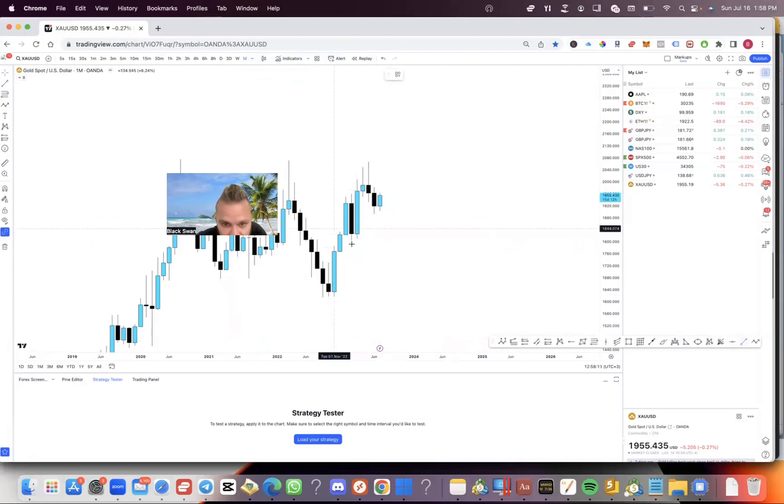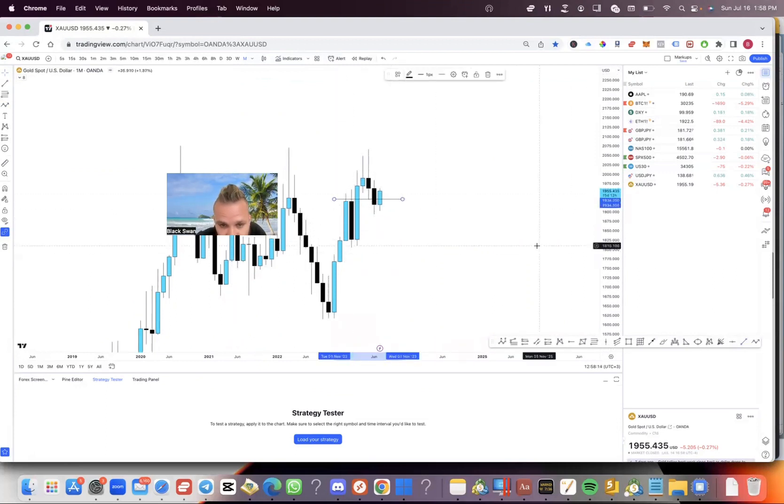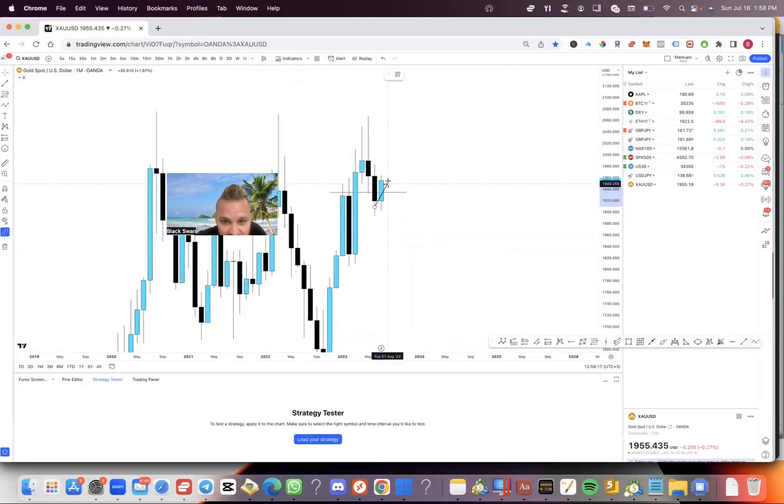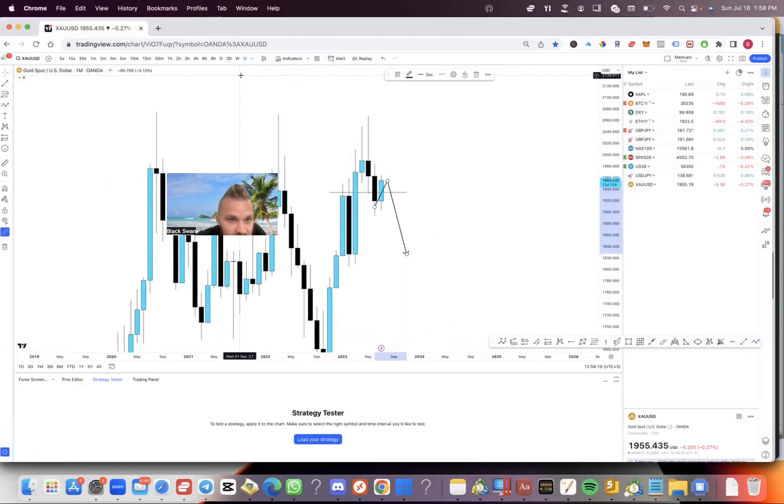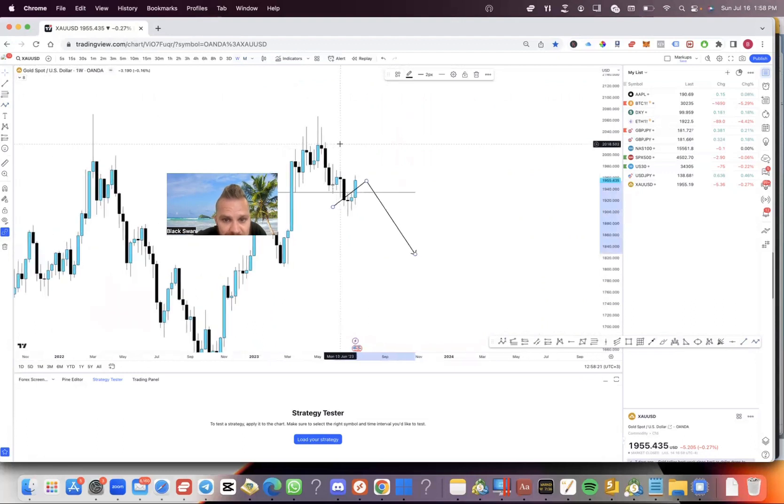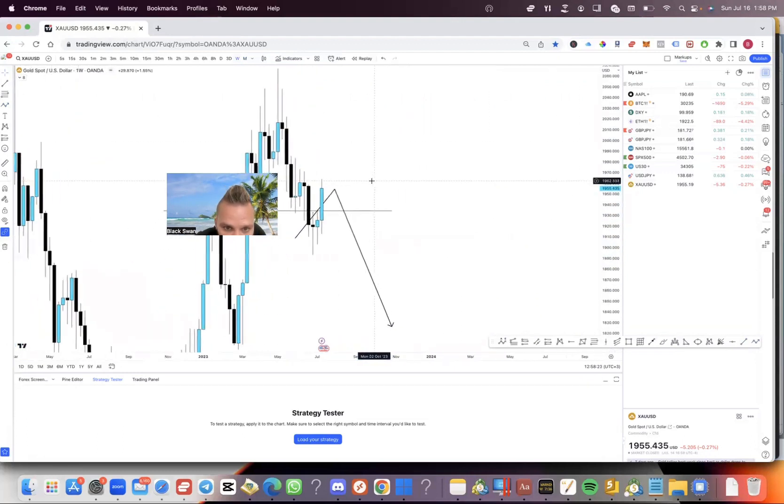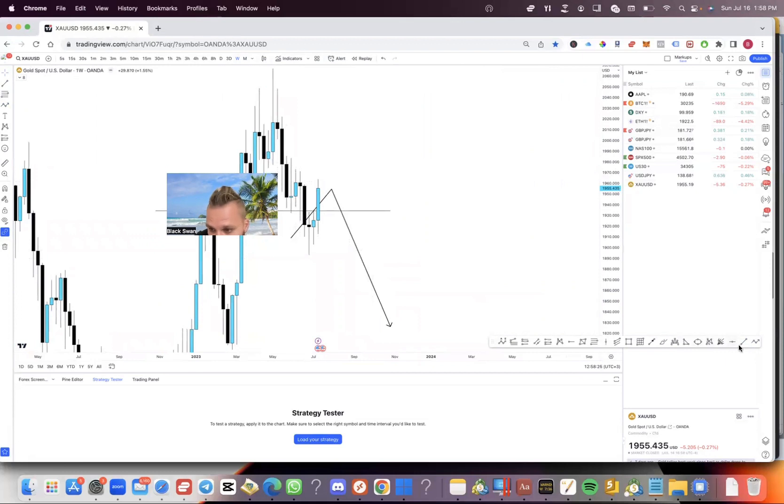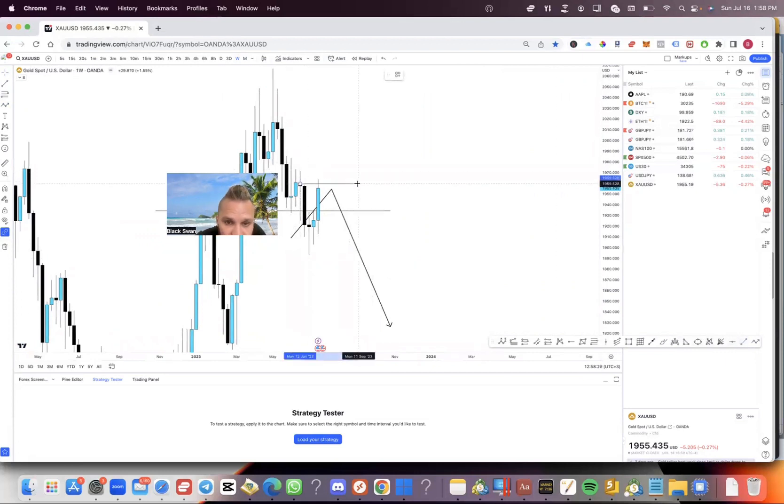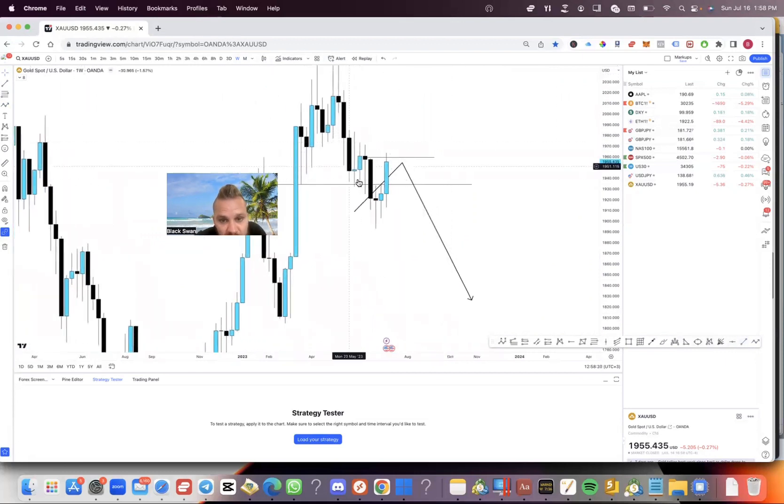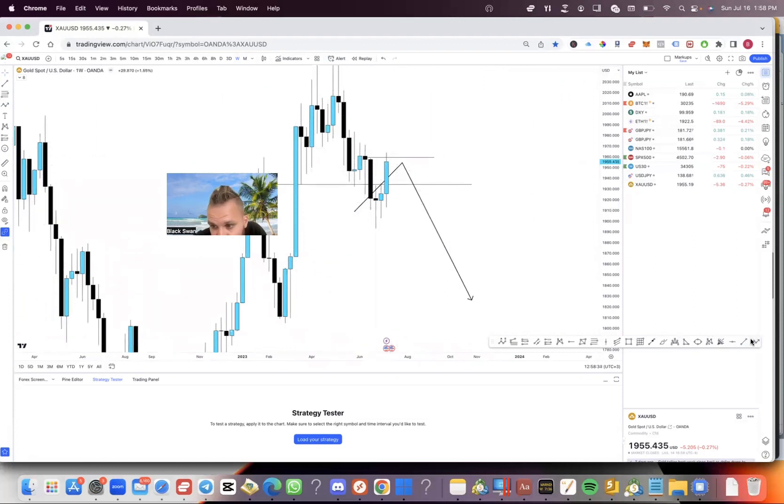On the monthly time frame on gold guys we are still bullish, however we did close below this resistance if you remember on the last month's candle and now we're expecting a pullback and continuation. On the weekly what can we see here, now the previous weekly high has been wicked but price didn't close above and that's a crazy move because we broke structure down here and then look, price retraced literally 100% of that move.